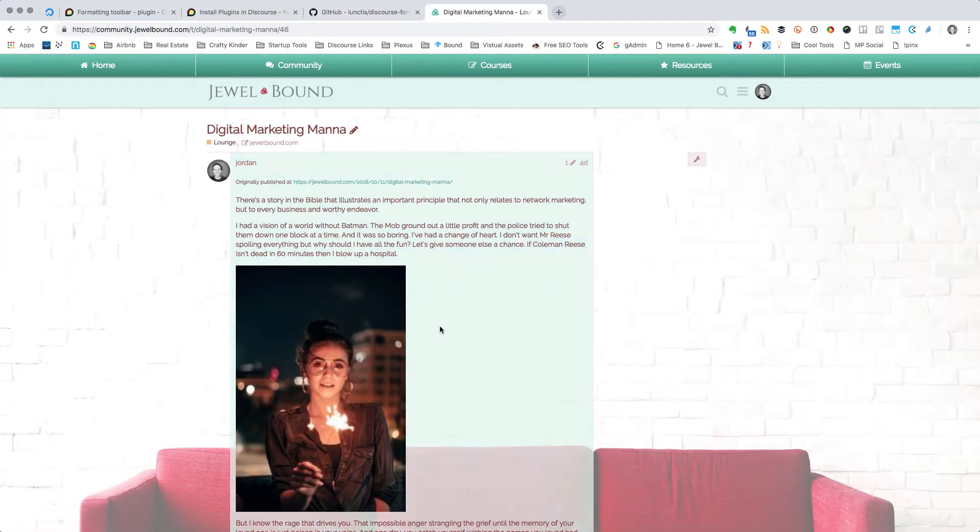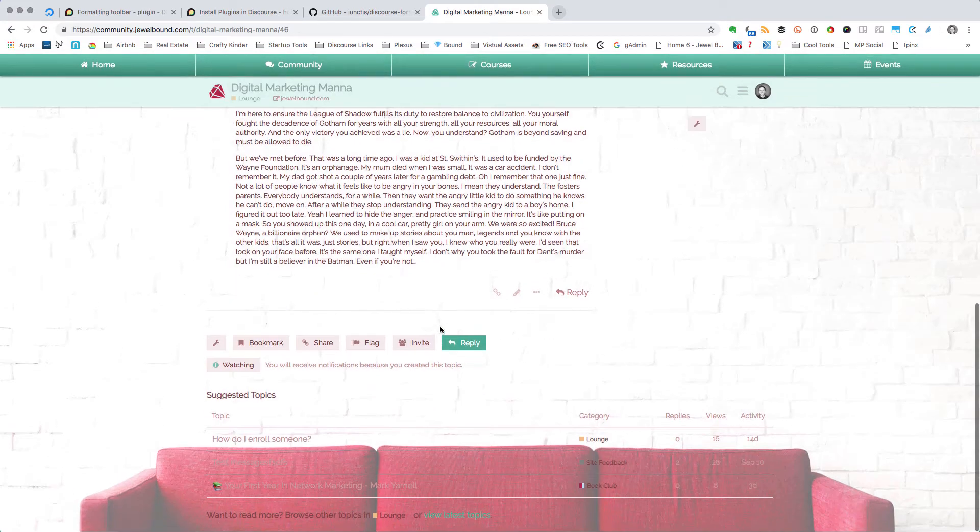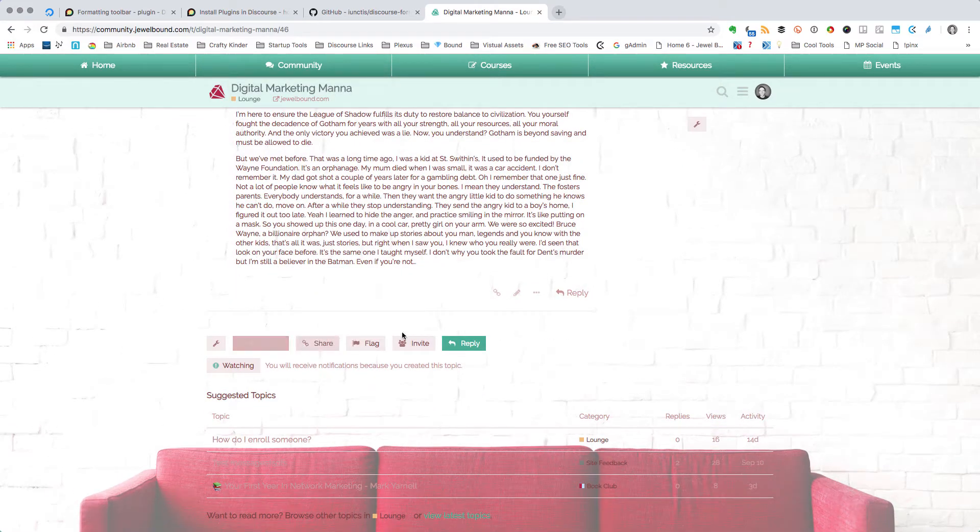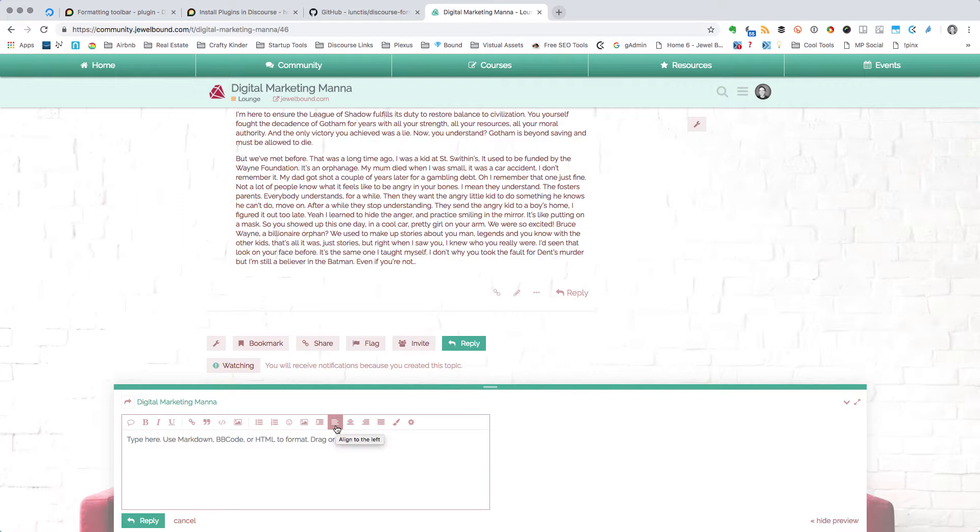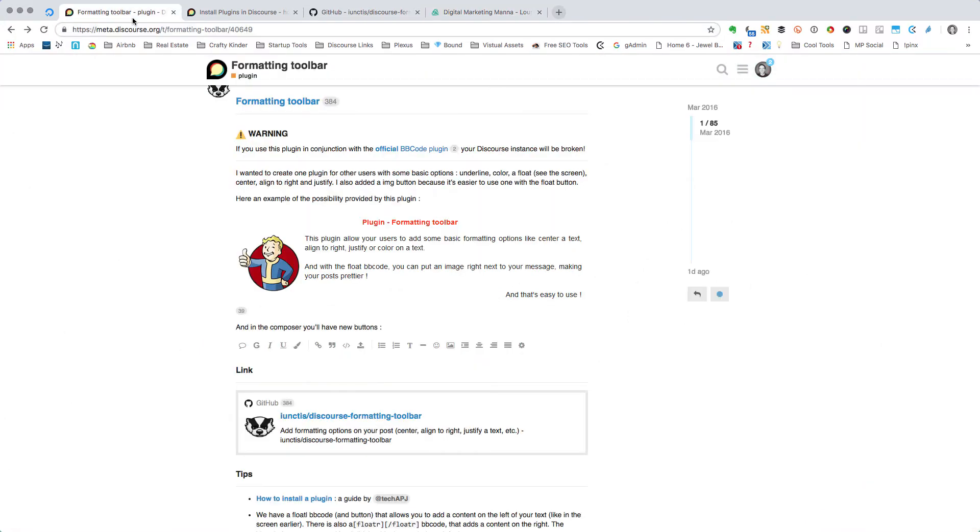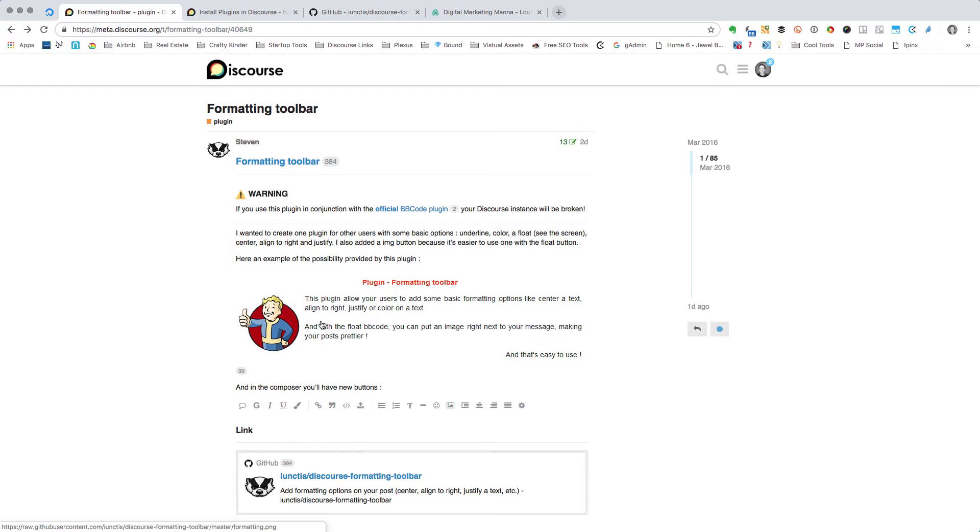So I am going to come in here and just reply to one of these posts and see what it looks like. And there is my new toolbar! Look at that fanciness. Now I can align things left and right, color my text, do all sorts of fun stuff.